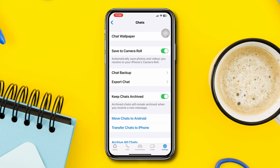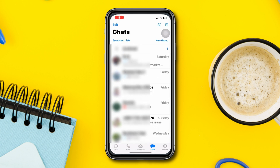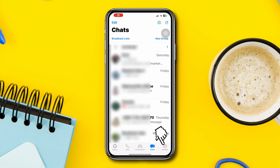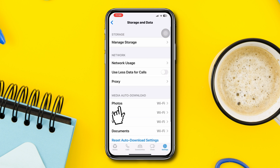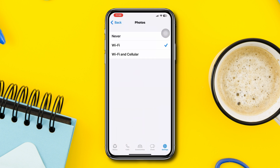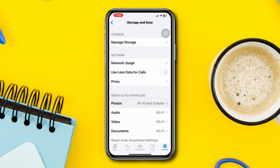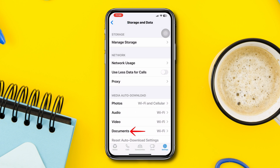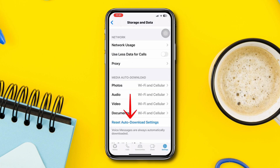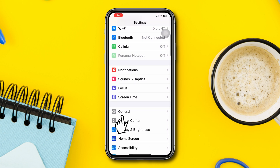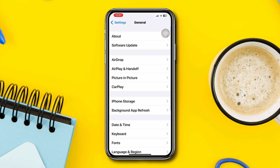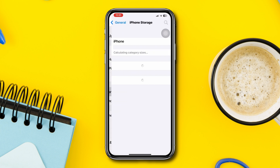To check the auto-download settings, open WhatsApp, tap Storage and Data, tap Photos, and select 'Wi-Fi and Cellular'. Go back and apply the same settings for audio, video, and documents. Alternatively, you can tap 'Reset Auto-Download Settings'. Then open Settings, scroll down, tap General, scroll down, tap iPhone Storage, and find WhatsApp.